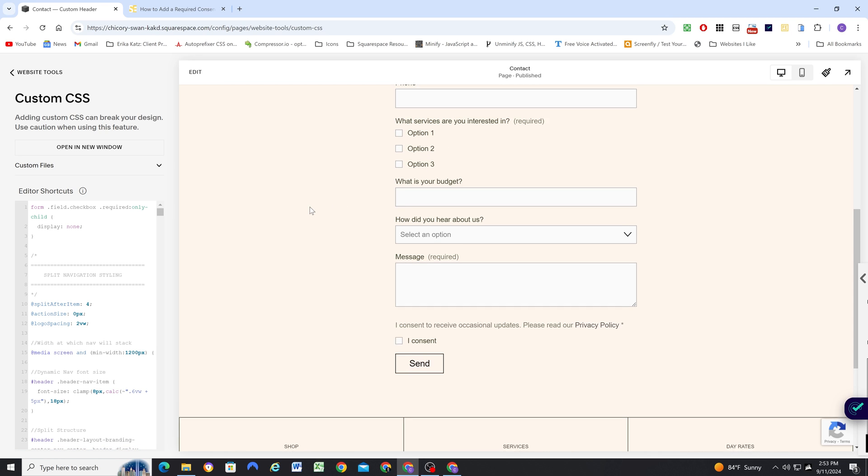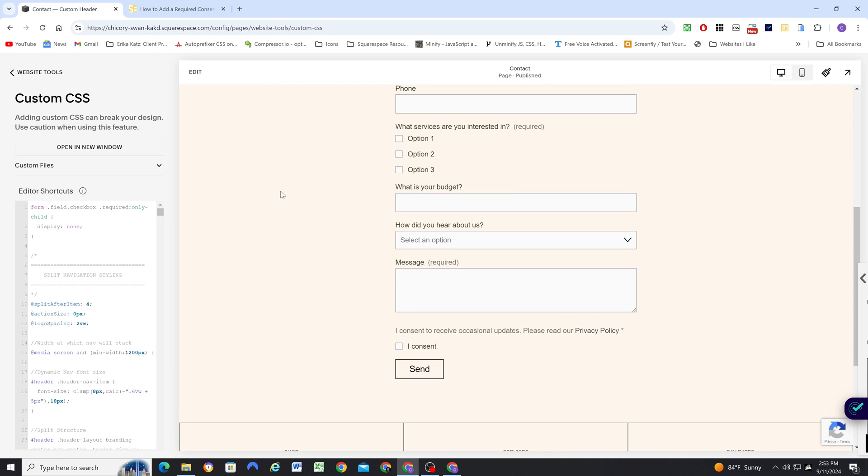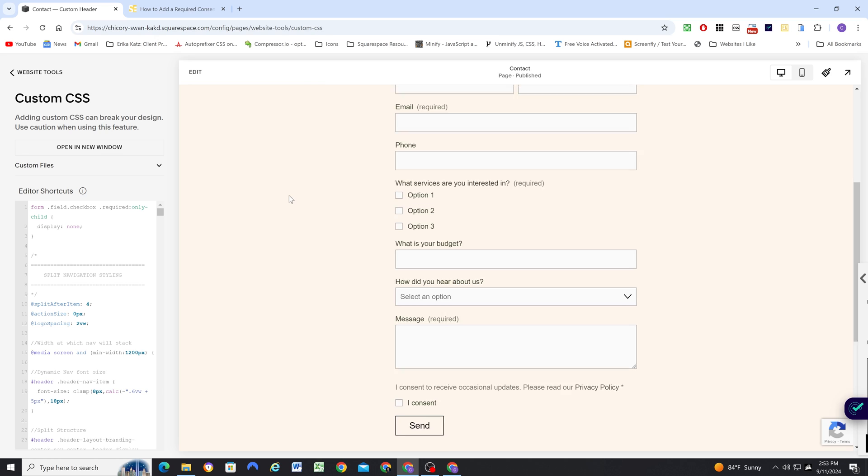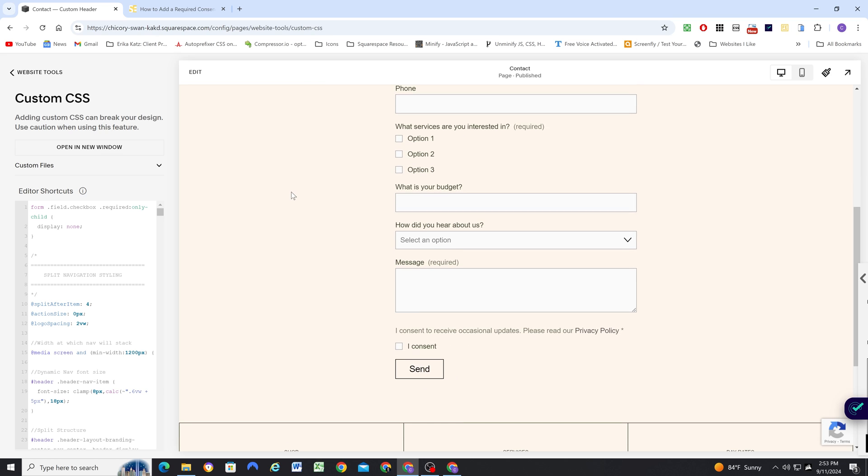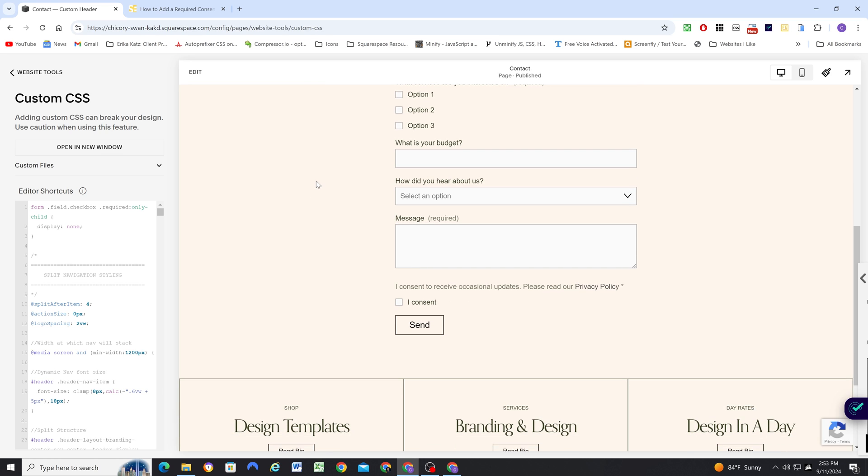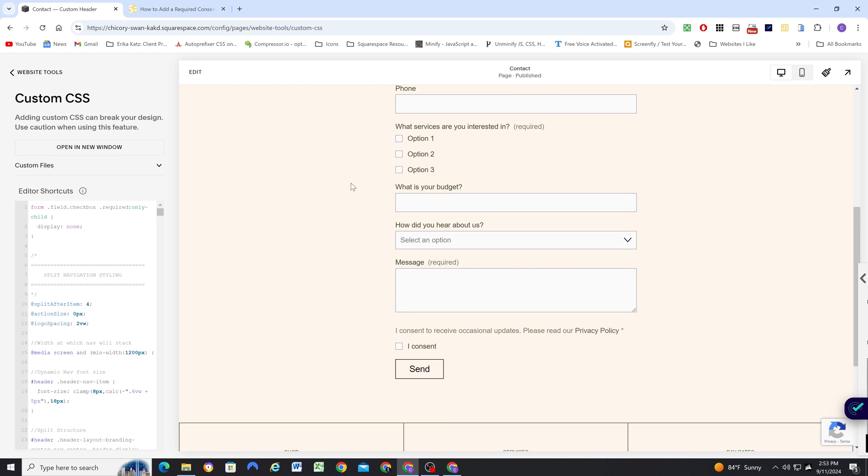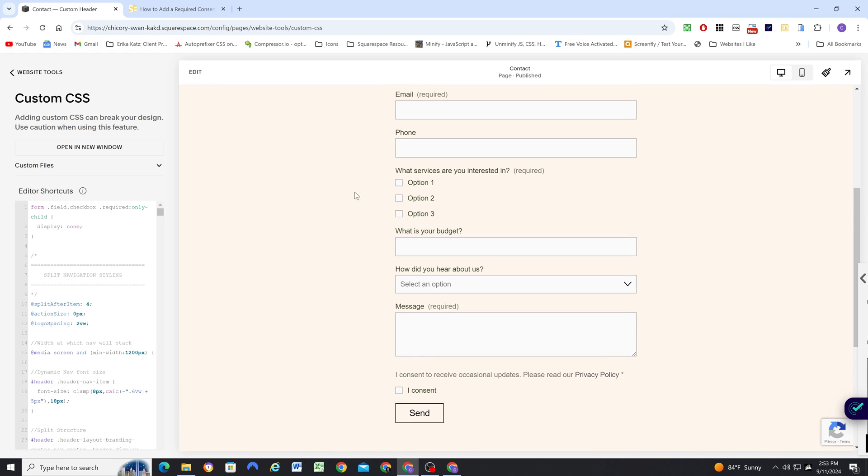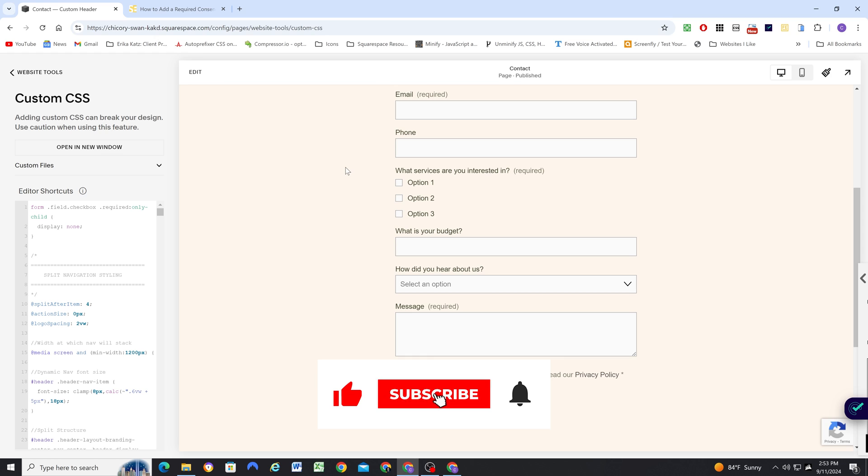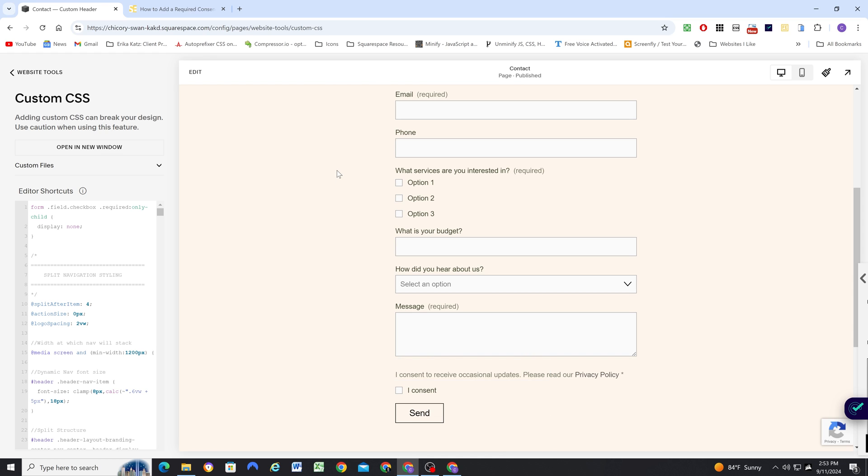So I hope this helps. Again, you can get all of the things that you need to set up this consent box in the blog post linked below the video. If you're interested in more Squarespace customization content like this in the future, then please consider subscribing to the channel. And hopefully I'll see you in the next one.